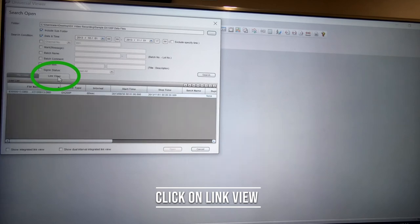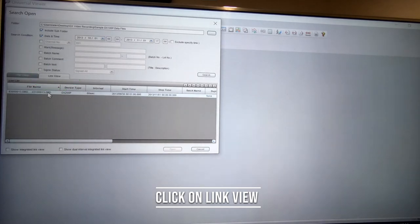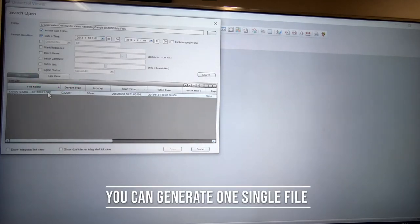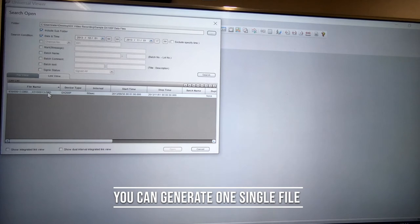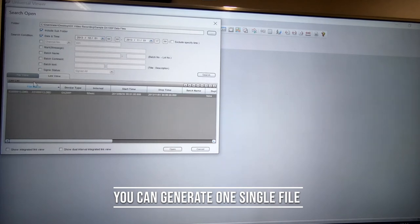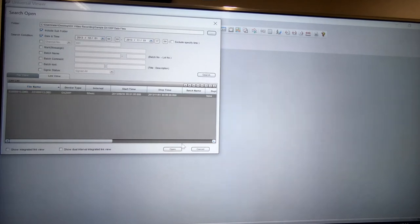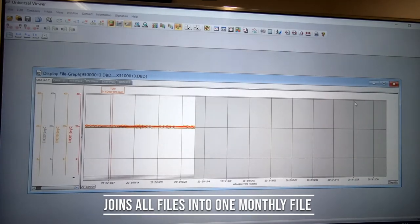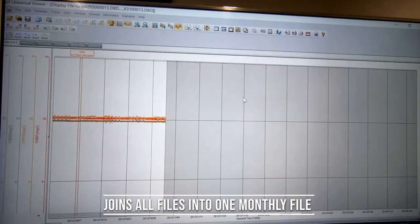But if I click on link view, it will allow me to generate one single file, which is the combination of all of those single files for those 24-hour files. Simply click open and it joins all those files into one monthly file.